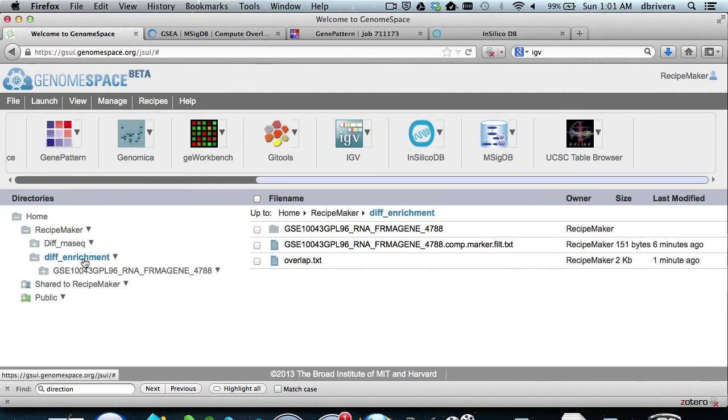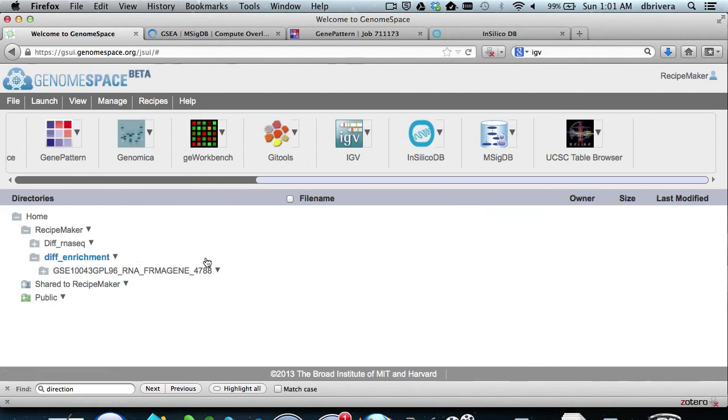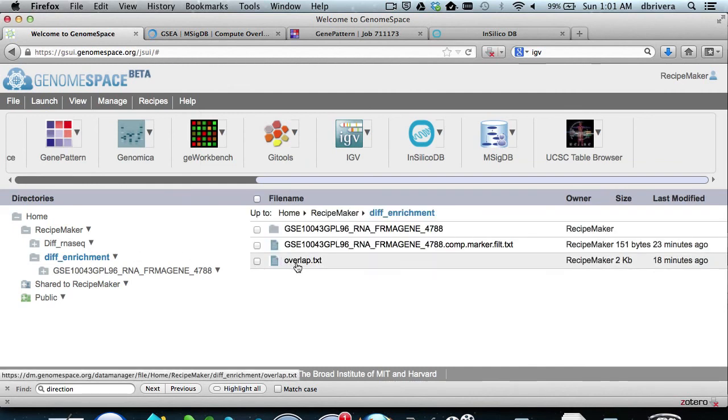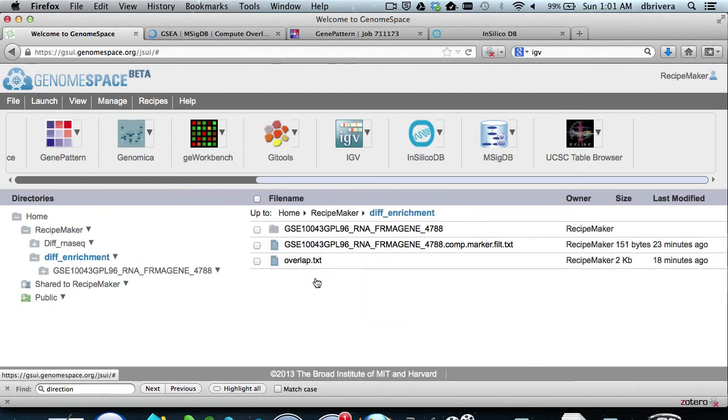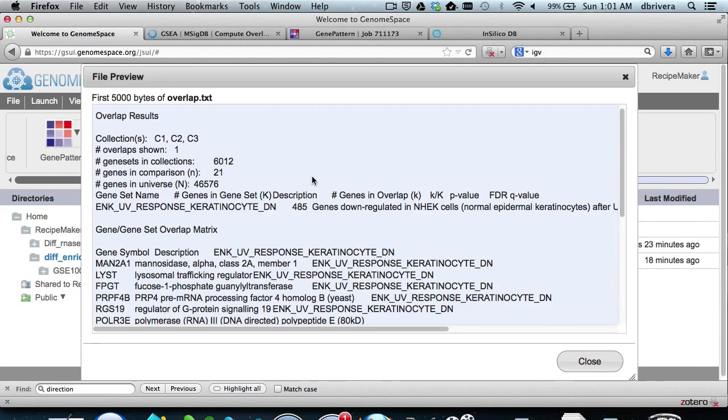It is a text description of what gene sets the original gene list significantly overlap with.